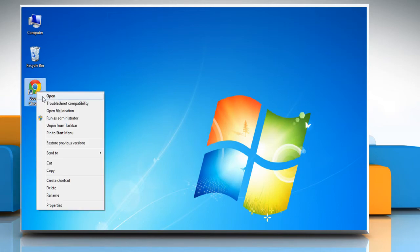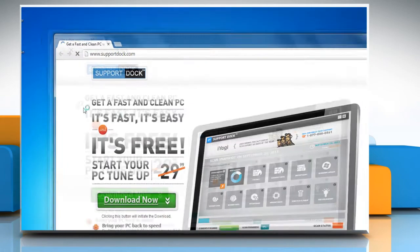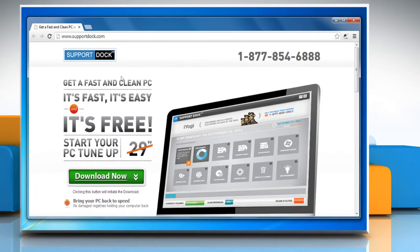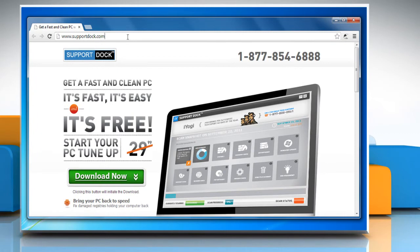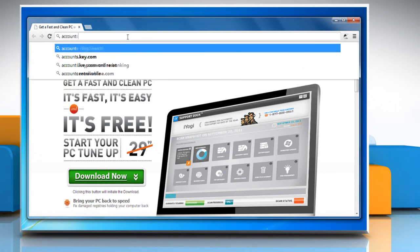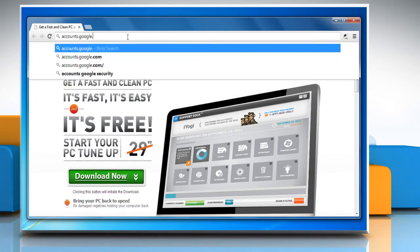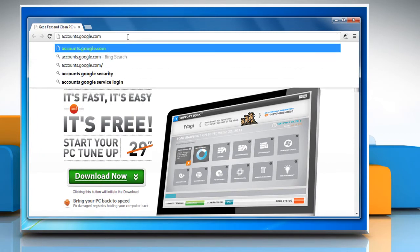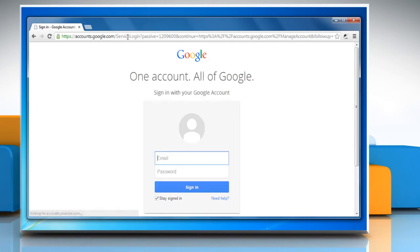Open Google Chrome browser. In the address bar, type accounts.google.com and then press Enter.